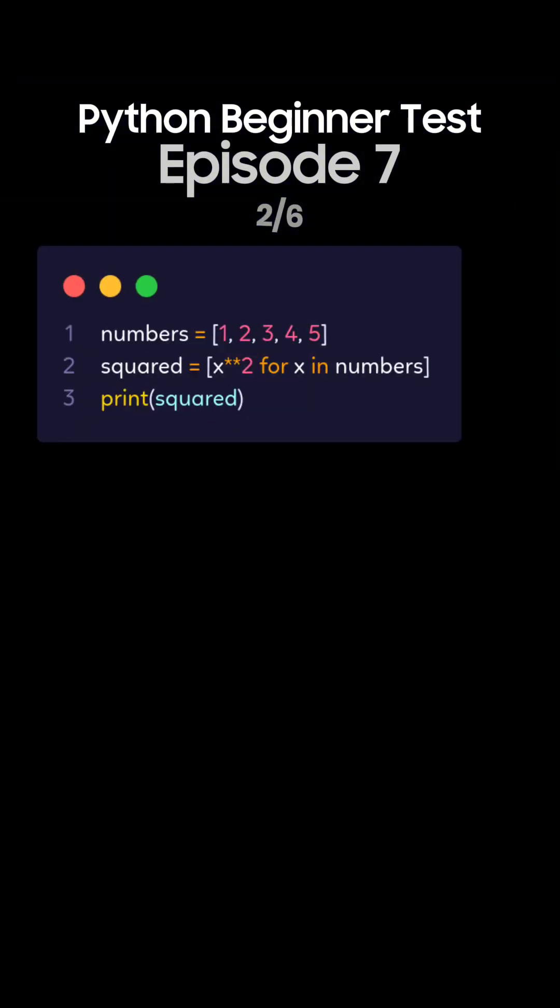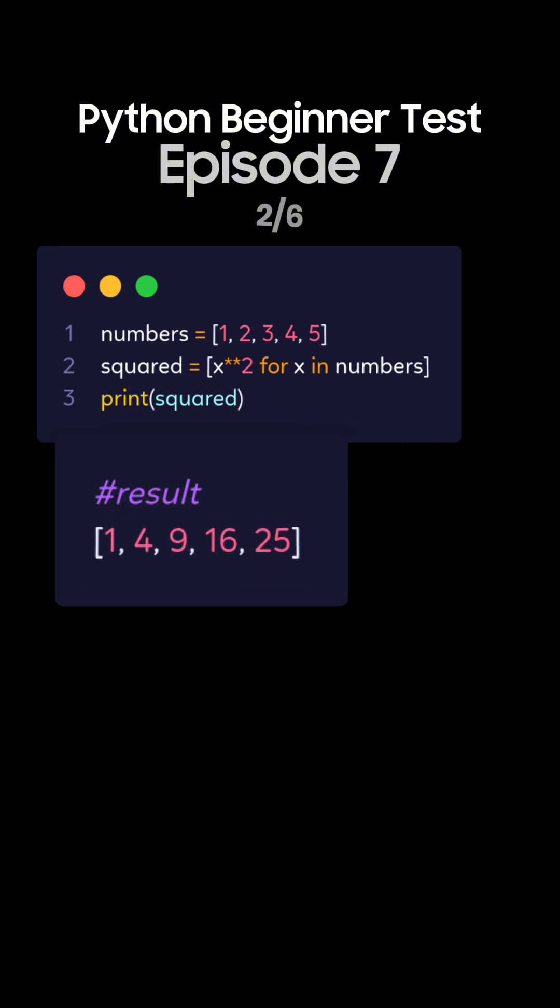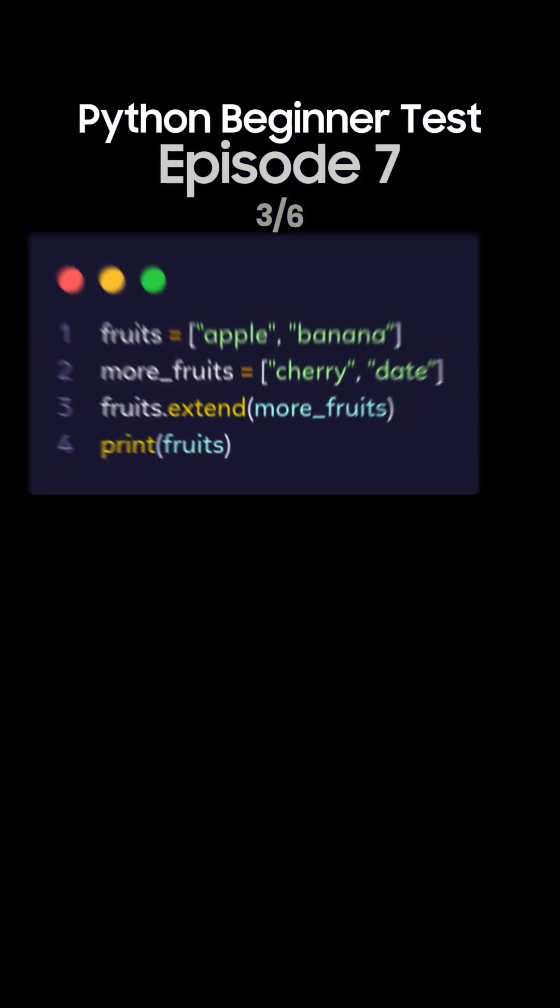Question 2. What's the output of this Python code with list comprehension? This is the correct answer. List comprehension squares each element of the numbers list. So this is the output.